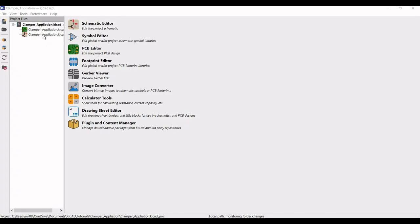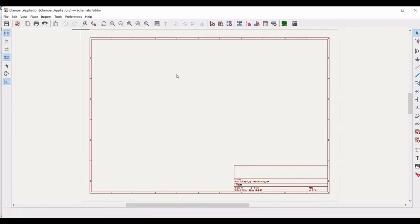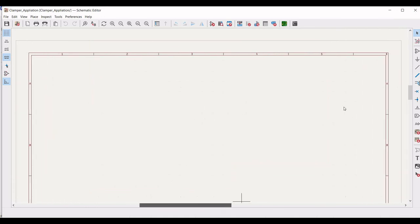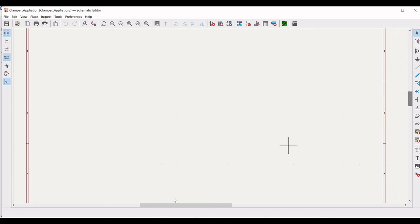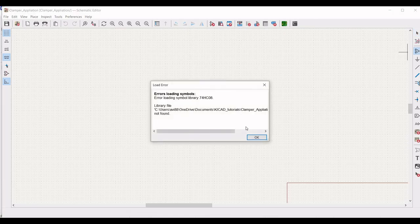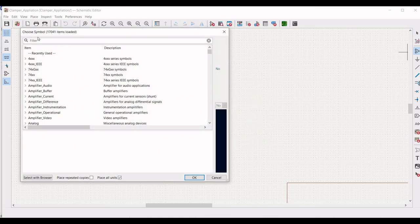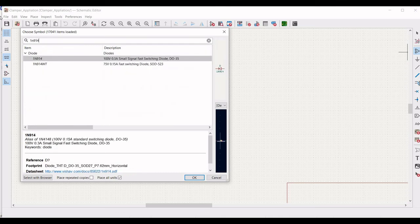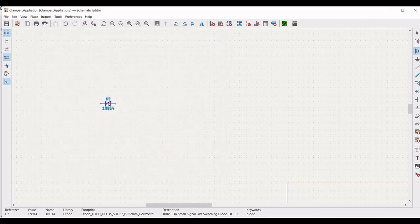Now open the KiCad tool, double click on the clamper schematic and let us zoom in. Now we have to place the various components. Click on add place symbol and from the library select the 1N914 diode and place this particular diode on the schematic window as shown in this tutorial.